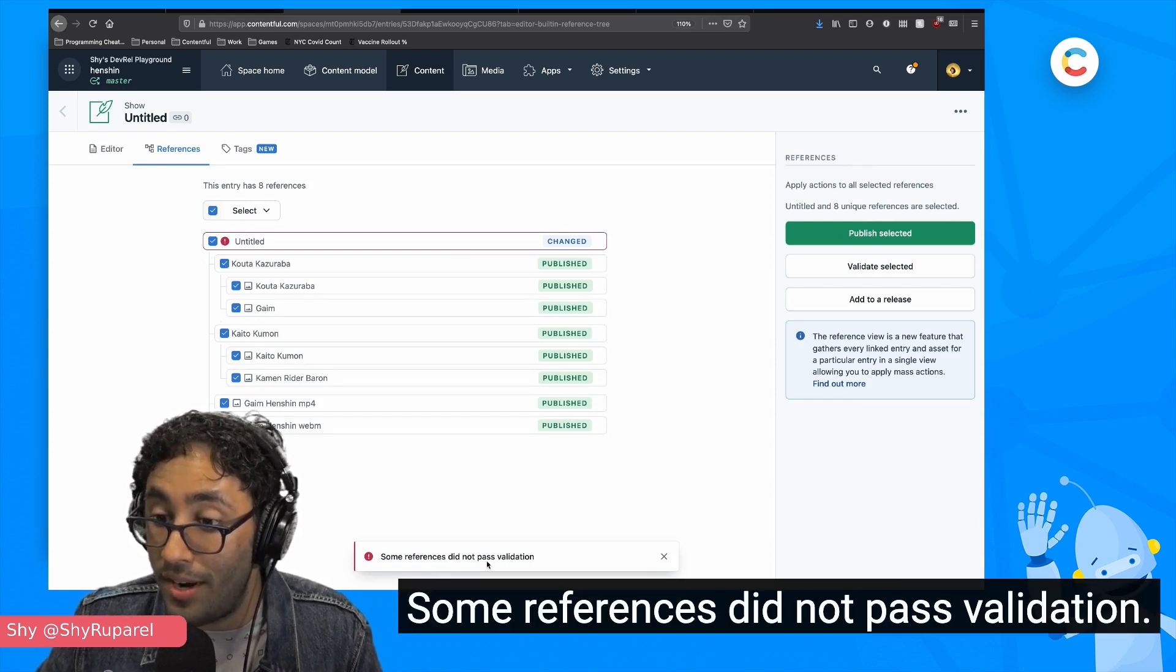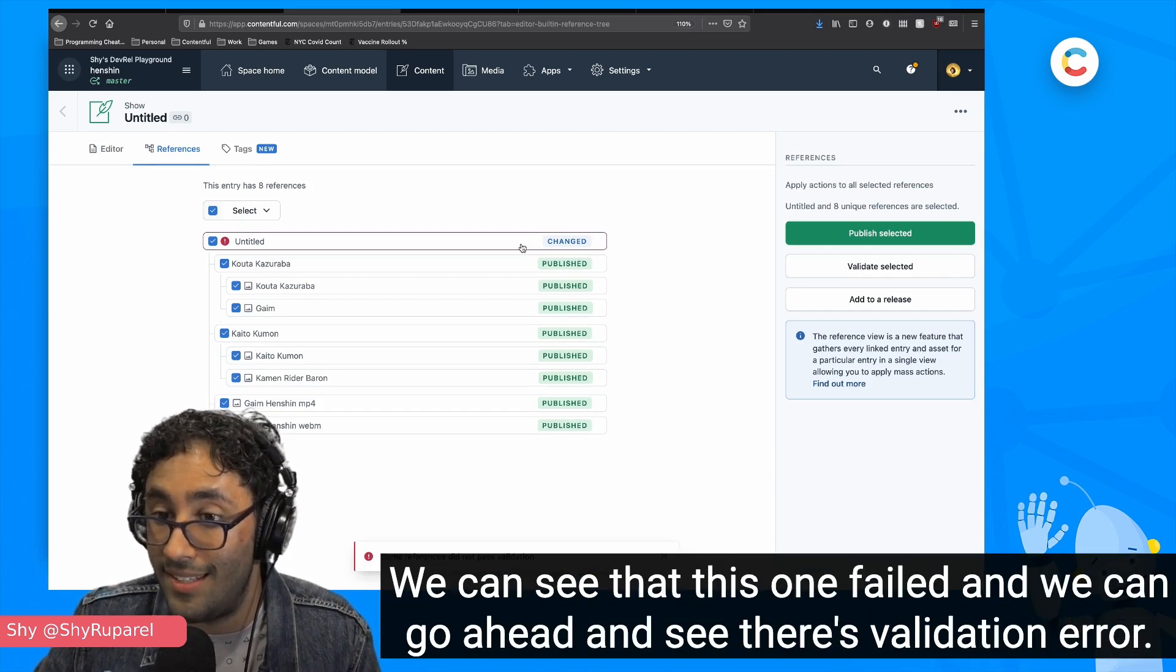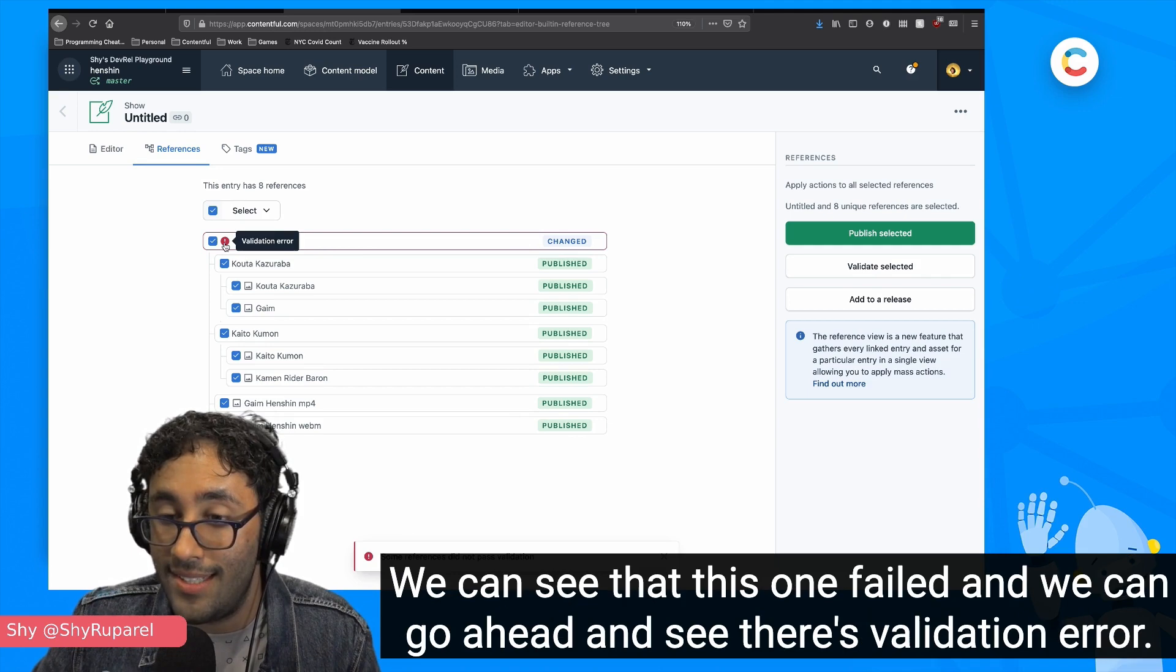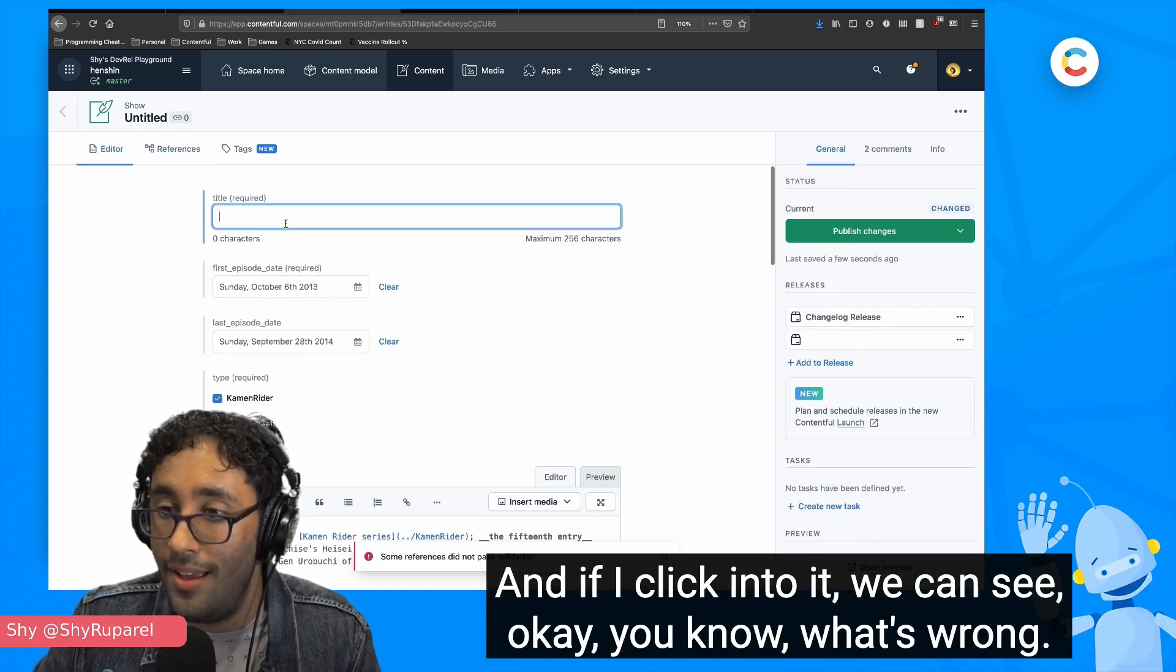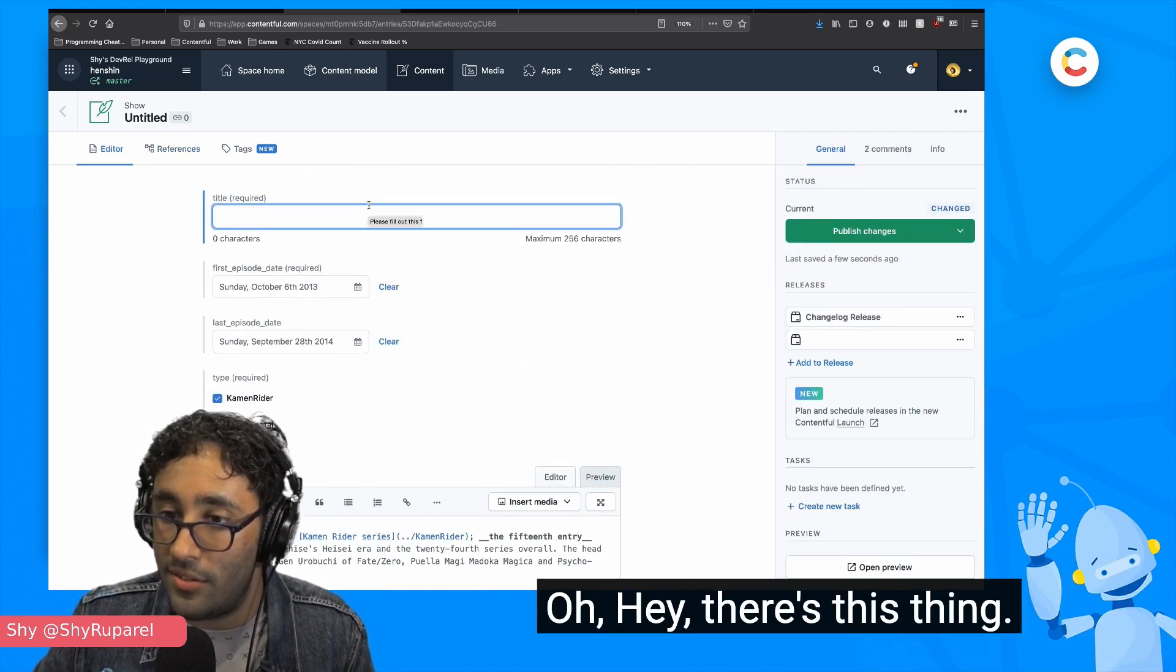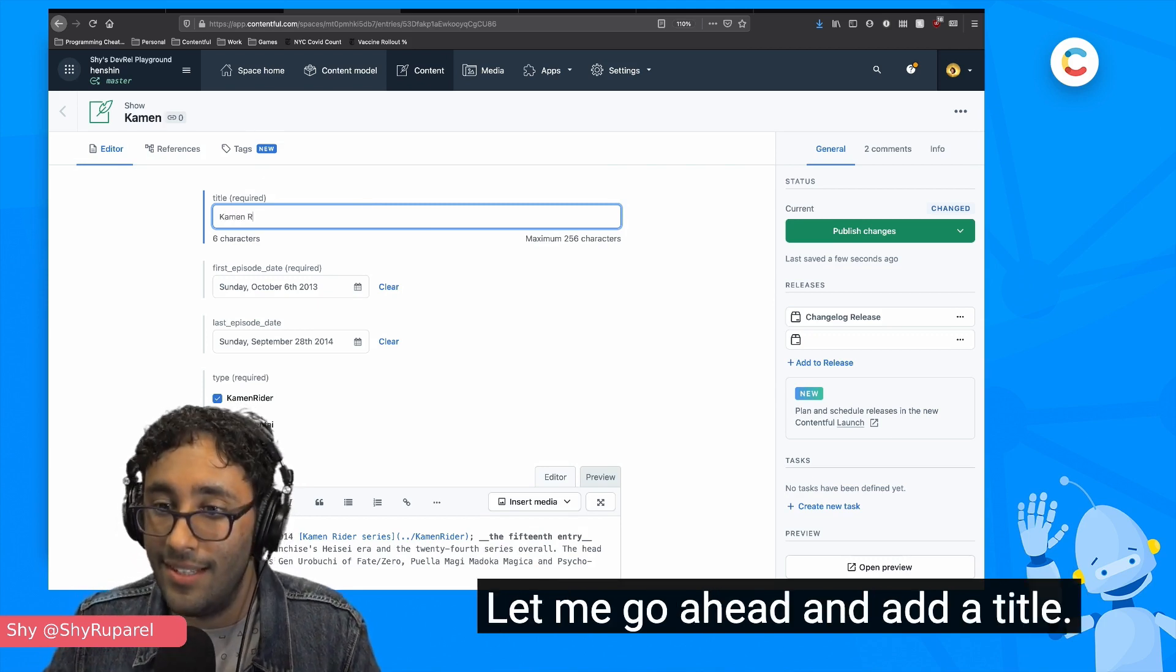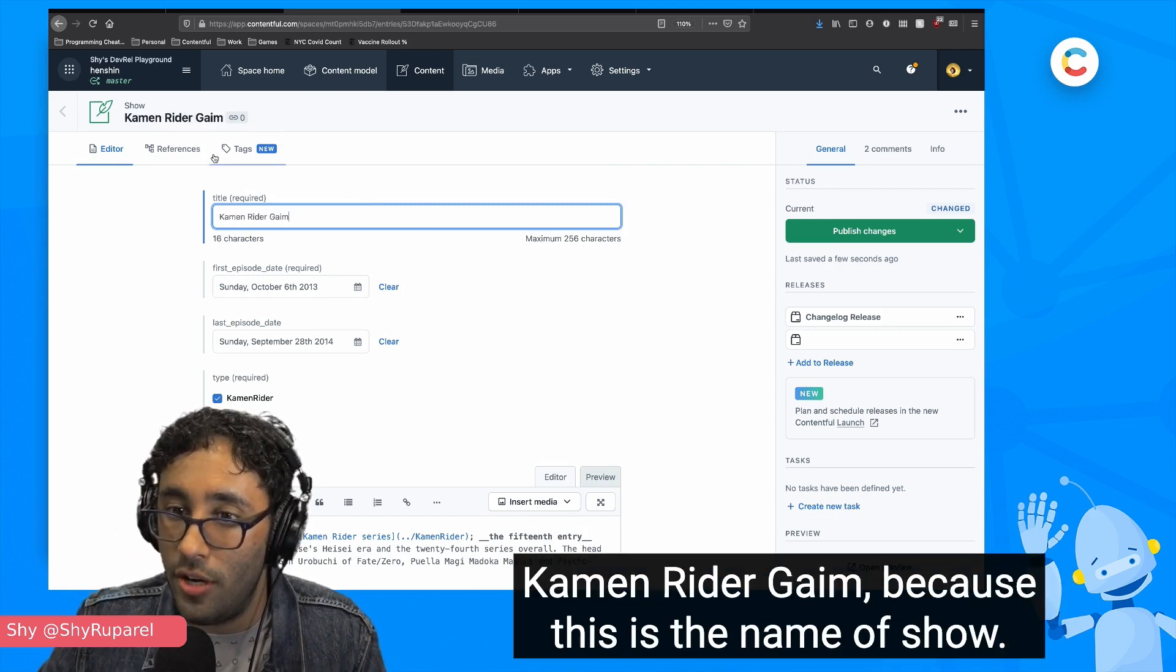And we can see that we can publish the entire thing. We can do this in bulk here and we can validate, is this a legitimate publish? Let's hit validate. And it failed. Some references did not pass validation. We can see that this one failed and we can go ahead and see there's a validation error. And so if I click into it, we can see, okay, what's wrong. Oh hey, there's this thing. Let me go ahead and add a title, Kamen Rider Gaim, because it's the name of the show.